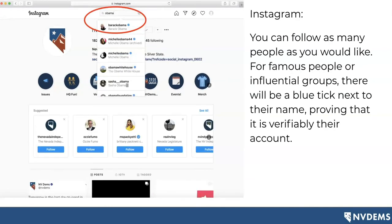It's important to note that you can follow as many people as you'd like, and you don't necessarily have to know them in person. For instance, if you'd like to follow Barack Obama on Instagram, you can totally do so. For famous people or influential groups, you'll know it's definitely them because there will be a blue tick next to their name — just like there is a blue tick next to our name and a blue tick next to President Obama's name.